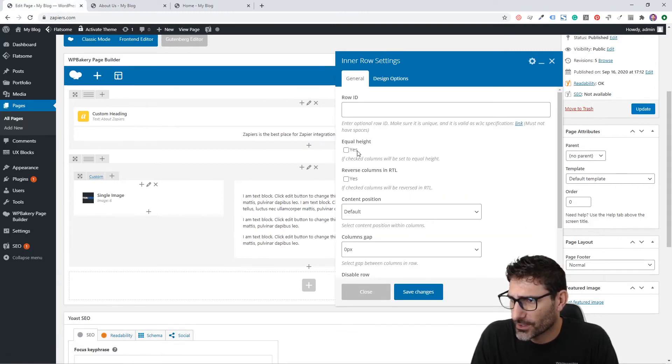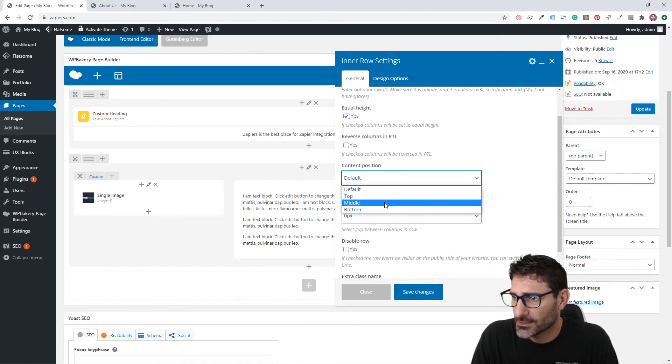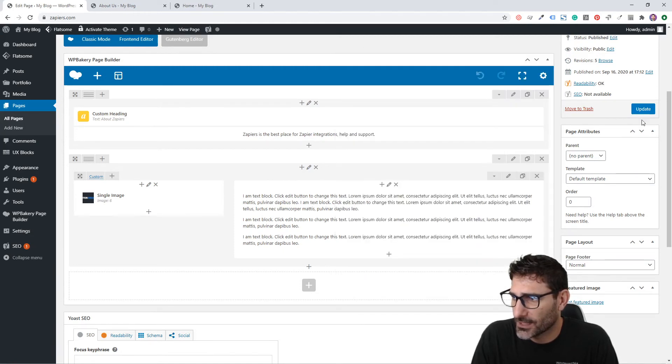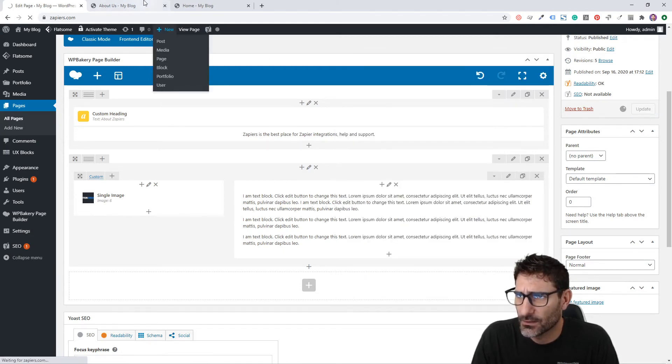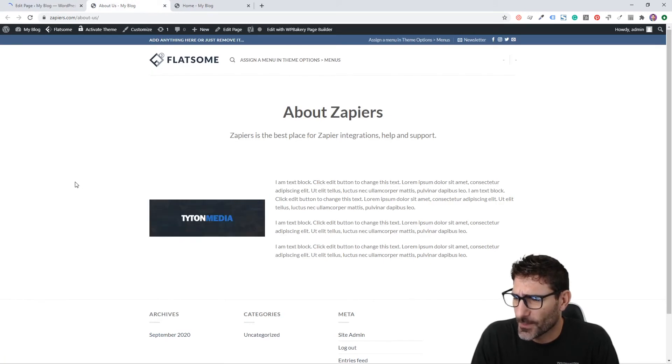Let's go back here and click Edit on this row. We're going to say Equal Height, check that as yes, and then we want the Content Position to be middle so it's aligned in the middle. Let's go back, click Reload, and then we can see that it is in the middle here.